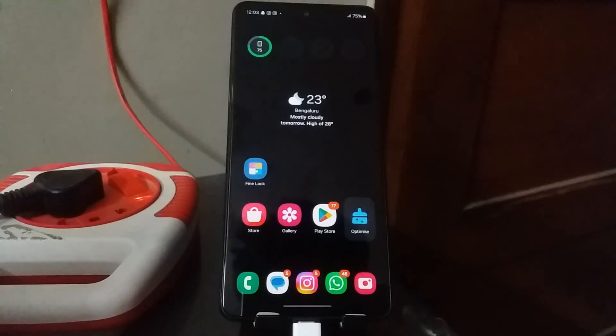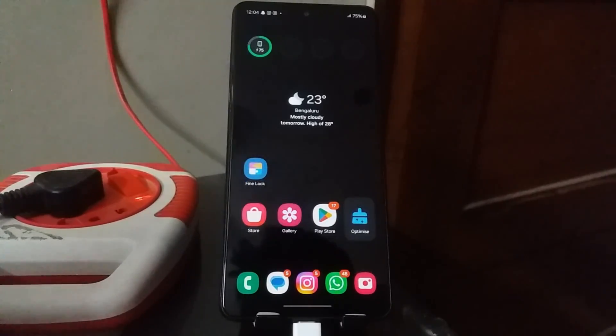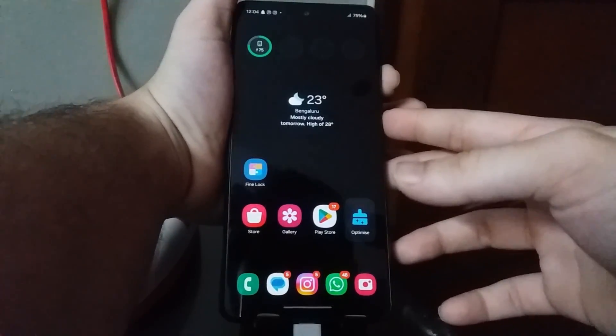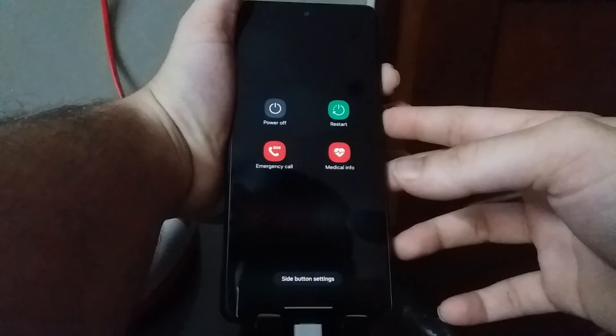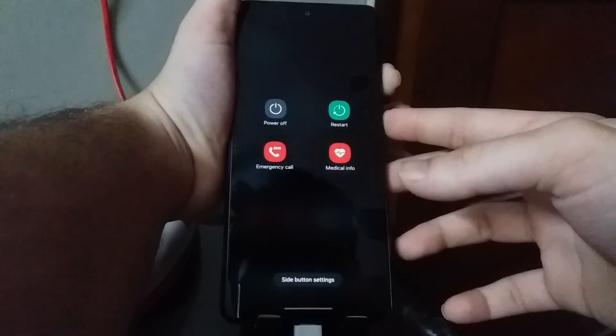On these new Samsung phones, to reboot into recovery mode, first connect your phone to the PC. Then press and hold the Volume Down button and the Power button until the phone turns off and disconnects from the PC. Once you hear the sound, press and hold the Volume Up button and the Power button until you see the TWRP logo.